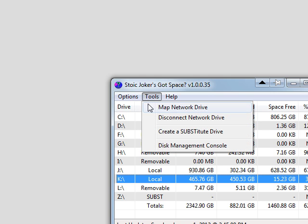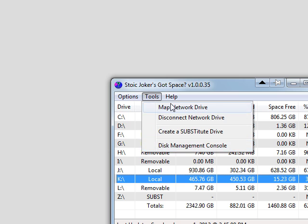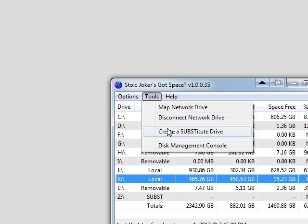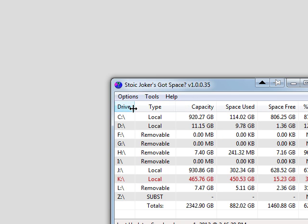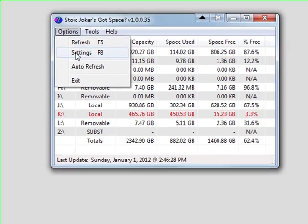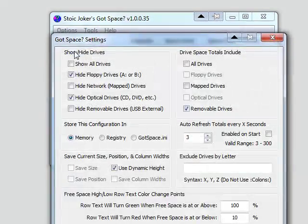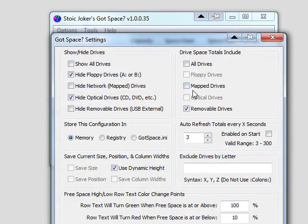You can see under the tools menu options that a lot of tools of this sort, even that cost money, do not offer. You can refresh the listing. Perhaps you've unplugged something or plugged a drive in, so you can refresh that listing.